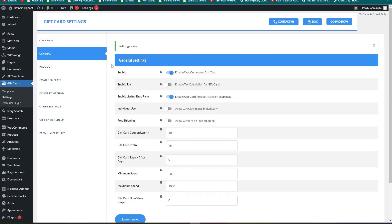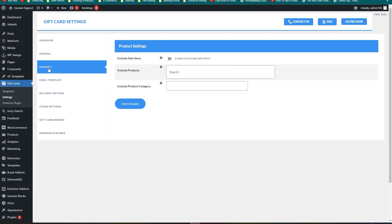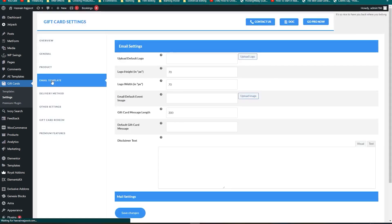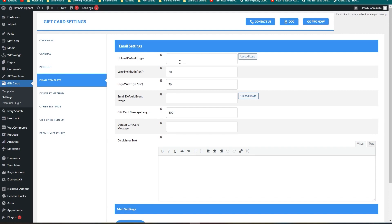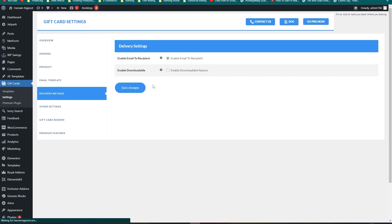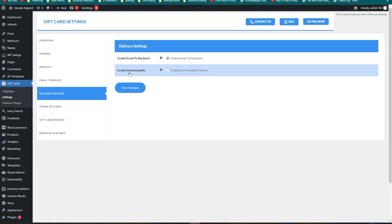Changes are saved. Let's go into Products — here you can exclude sale items, exclude products, and exclude product categories. Under Email Template, you can set a default logo, change the height and width of the logo, apply different event images, set the message length, and set the default message. Under Delivery Method, you have two options: Email to Recipient or Downloadable — you can send the gift card via email or download it and use the coupon code.